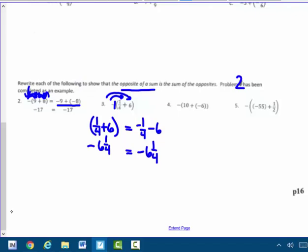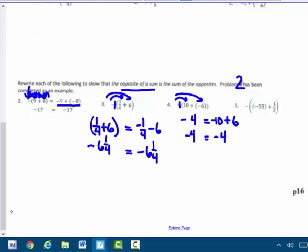Do the opposite of a sum: the parentheses is 10 plus negative 6. Different signs, subtract — 10 plus negative 6 is positive 4. Take its opposite: negative 4. Now I'll distribute this negative 1: negative 1 times 10 is negative 10, and negative 1 times negative 6 is positive 6. Sum of the opposites: negative 10 plus 6, different signs, subtract — I get negative 4. Yes, negative 4 equals negative 4.